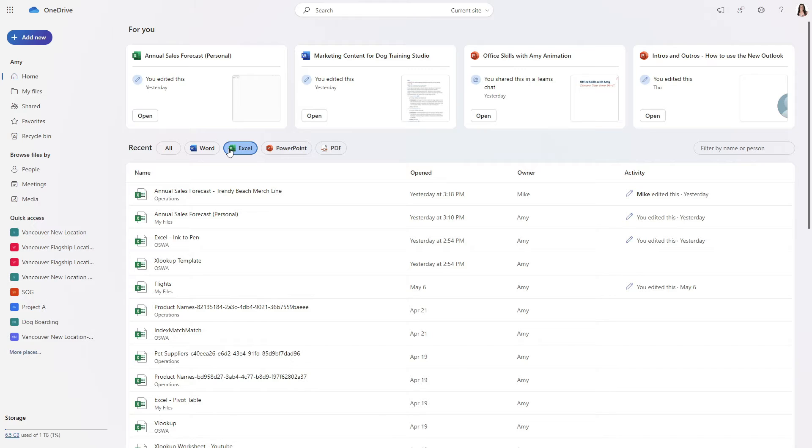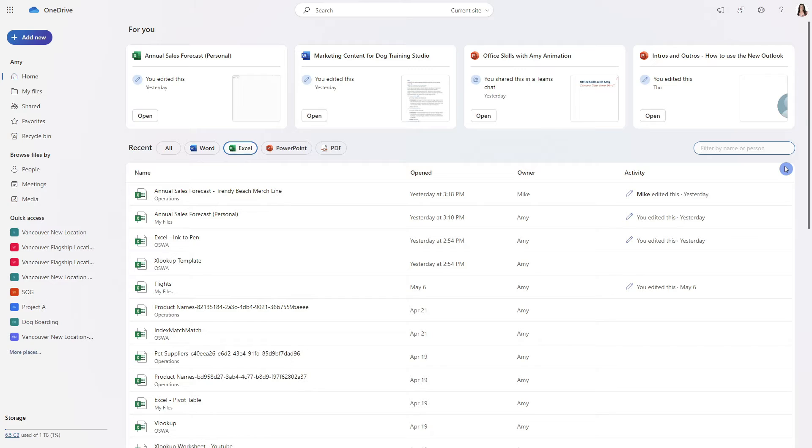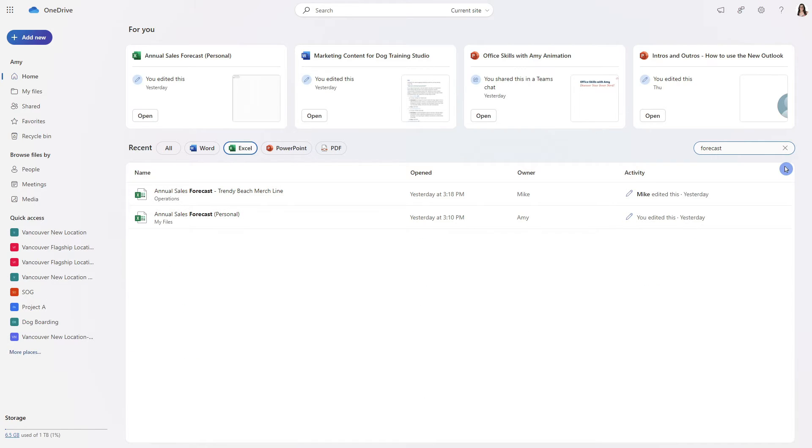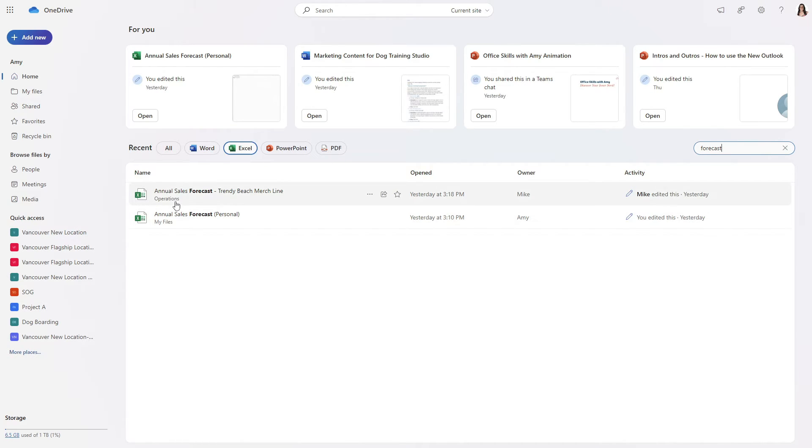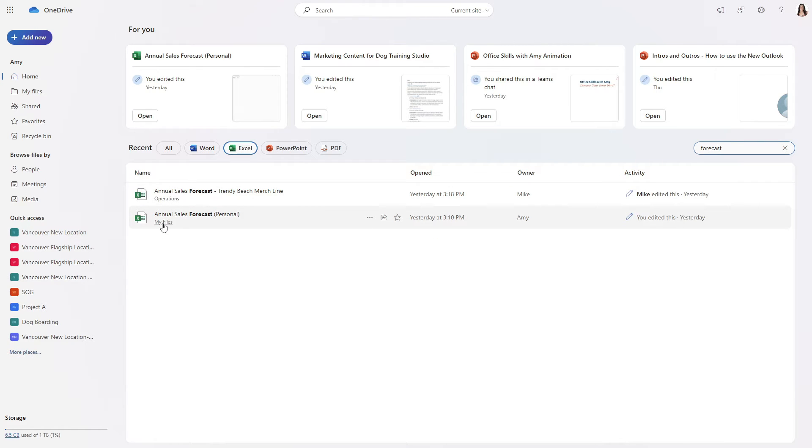Now one little handy trick here is this little search bar on the right hand side where we can once again filter for the name of the file or even a person. So by filtering for forecast I have now narrowed down the search of my Excel files to locate those two annual sales forecast documents and they also include the location of those documents as a sub link below.